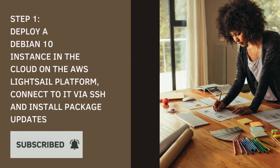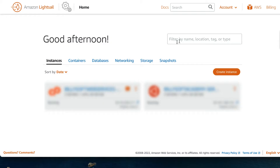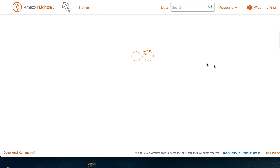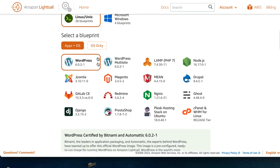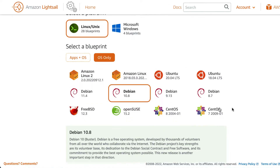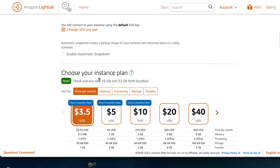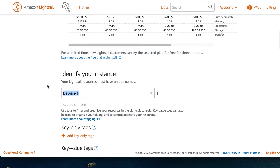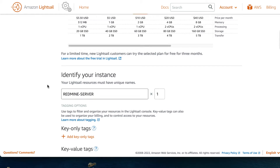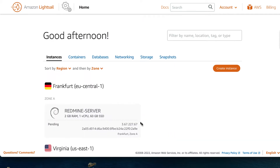The first thing I'm going to show you is how to deploy the Debian 10 instance in the Amazon Lightsail dashboard. Click on the create instance button to start the instance creation process. Choose the Debian 10.8 instance type, select the $10 plan, and then in the identify your instance input box, set the name to Redmine server, and click on the create instance button.